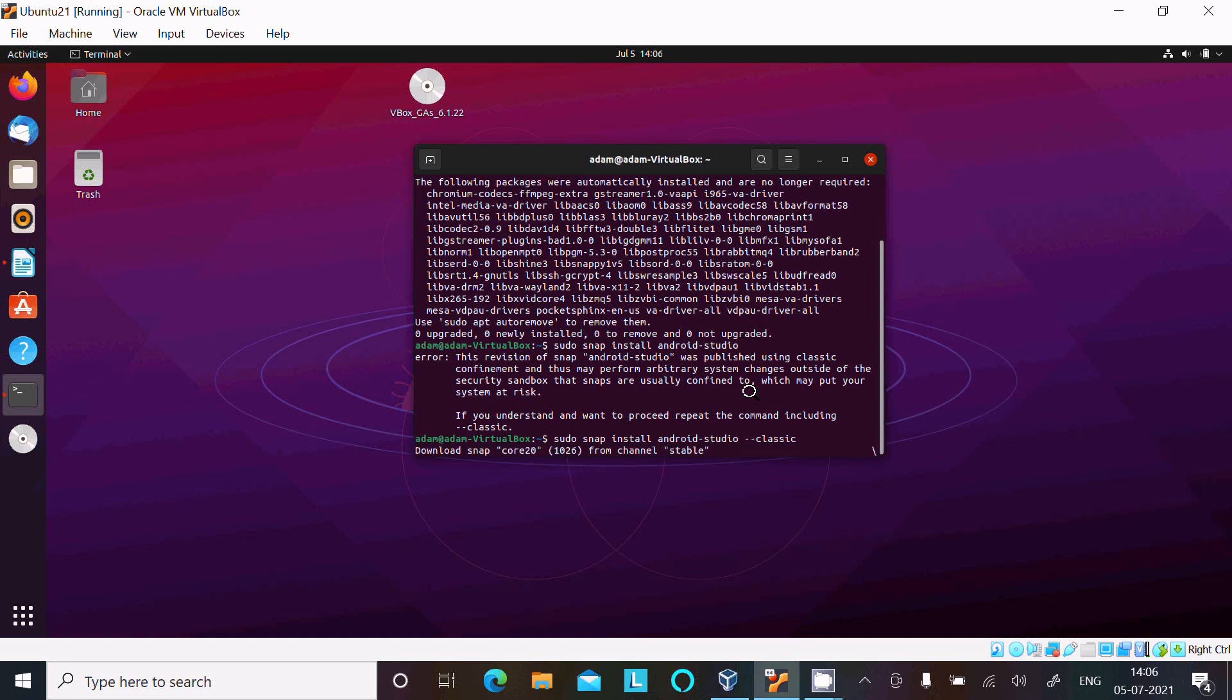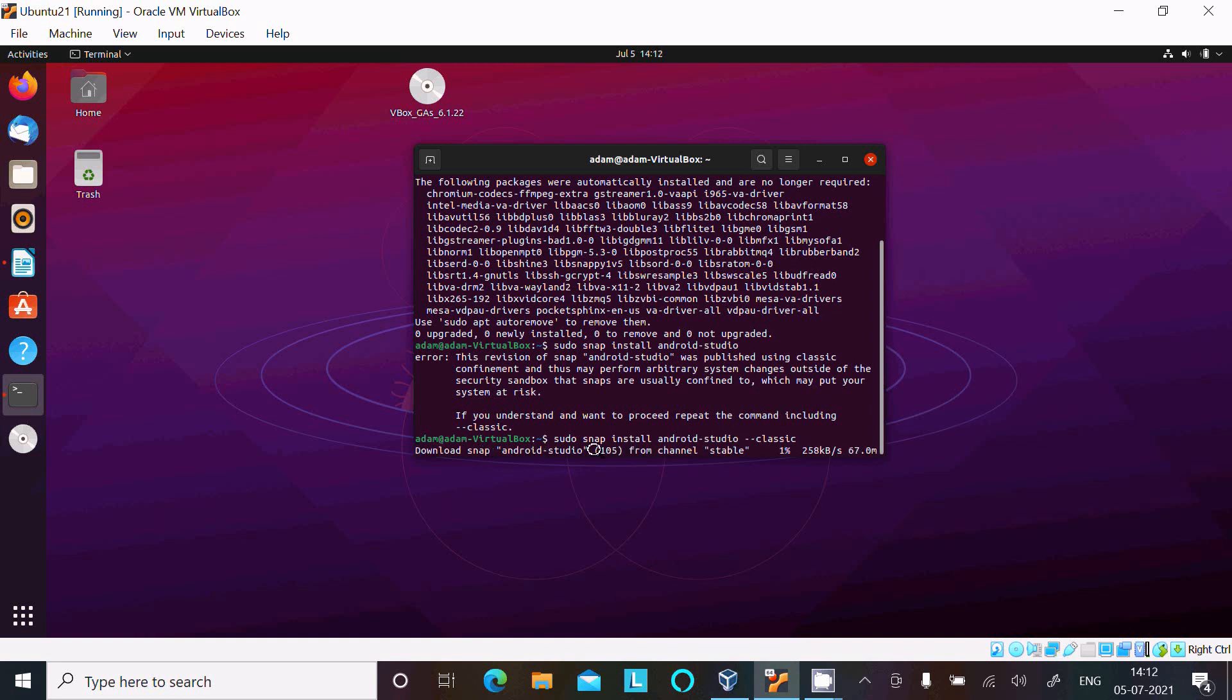So here it's downloading snap core from the channel stable and it's three percent completed. So here it will take some time so I'm going to pause the video.